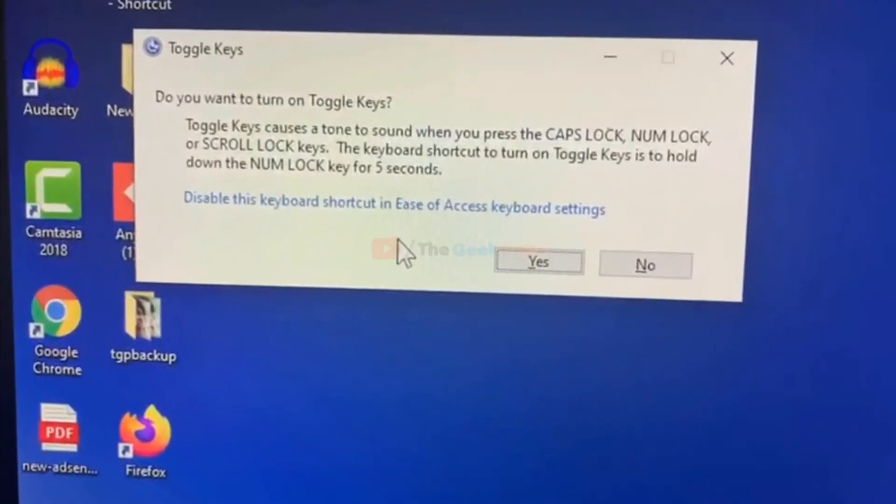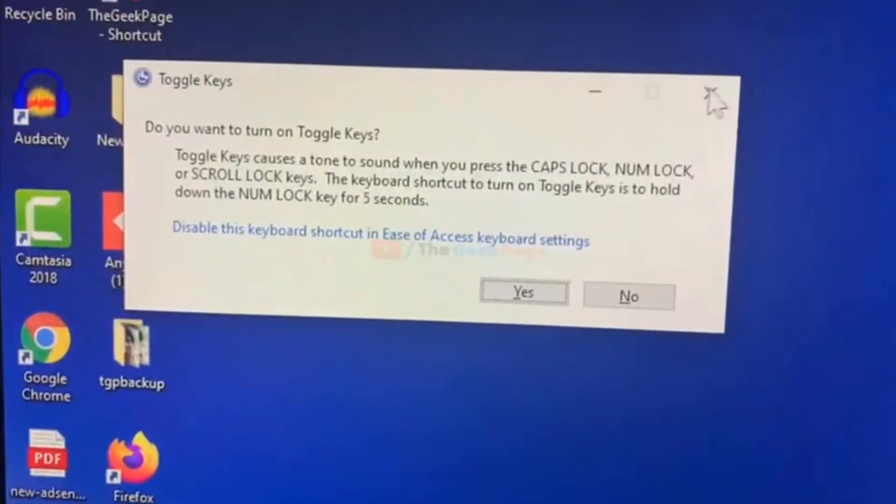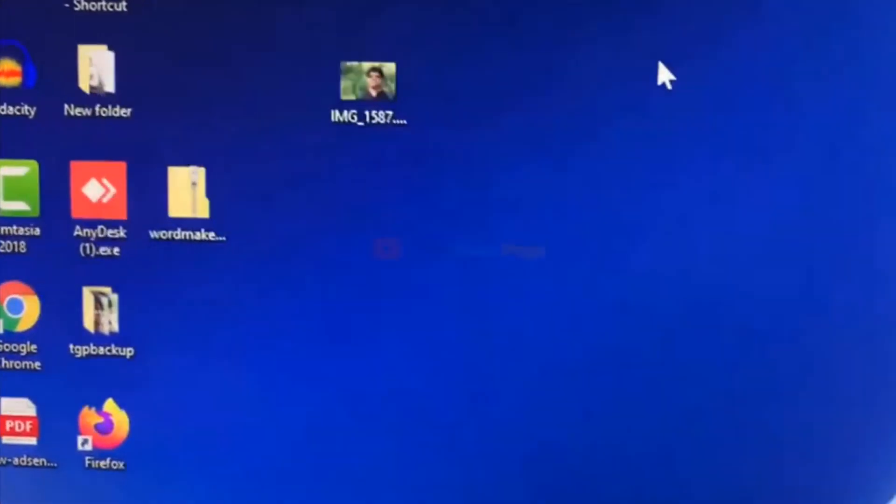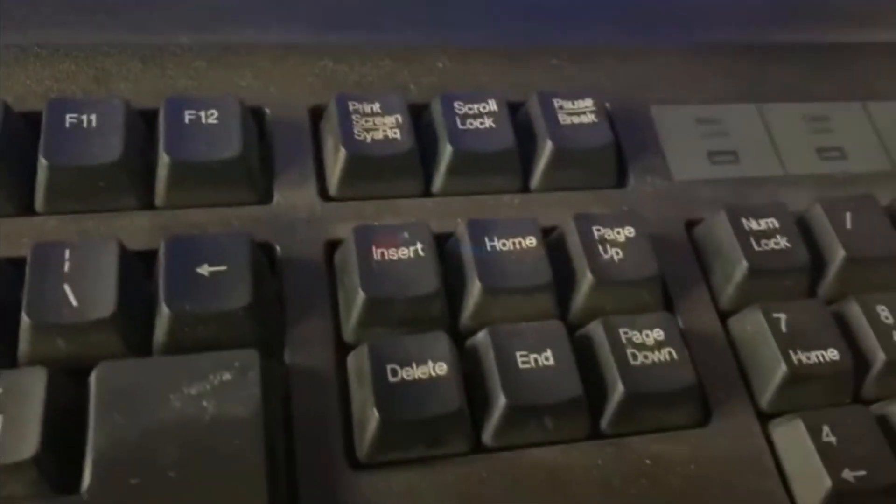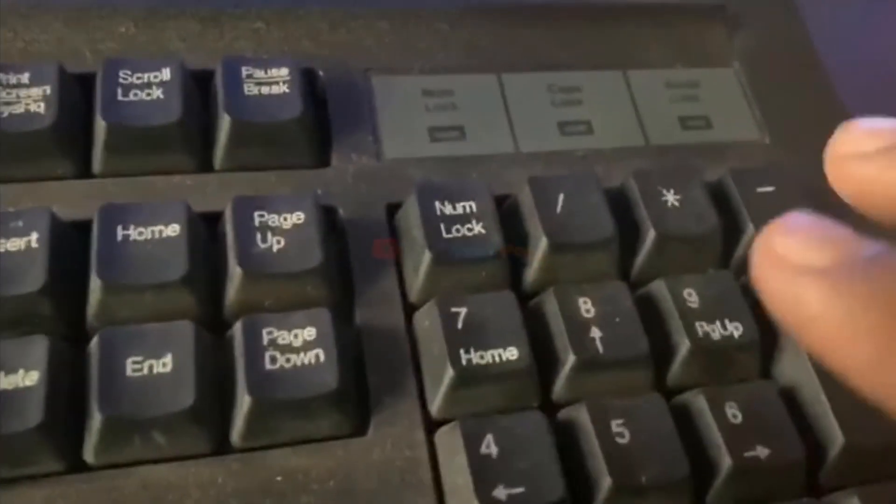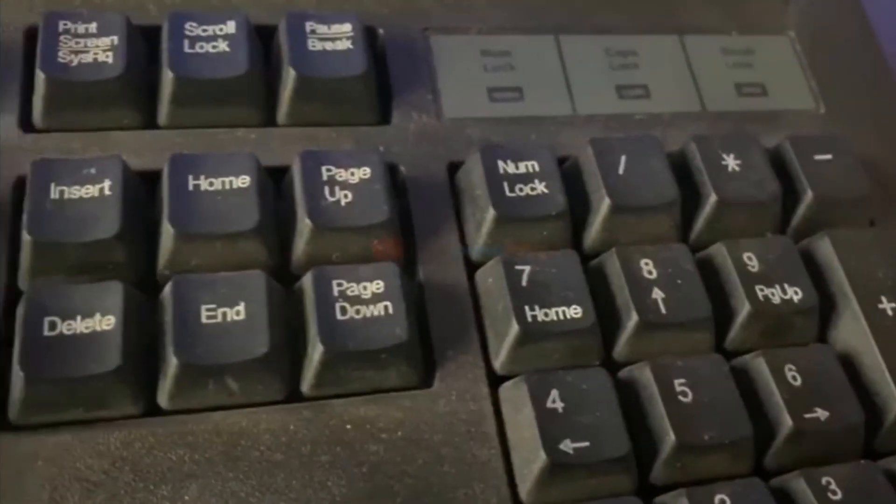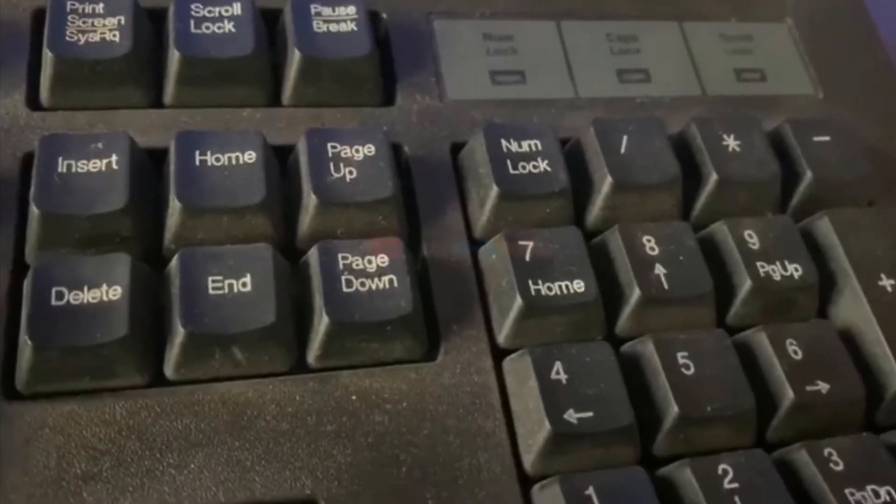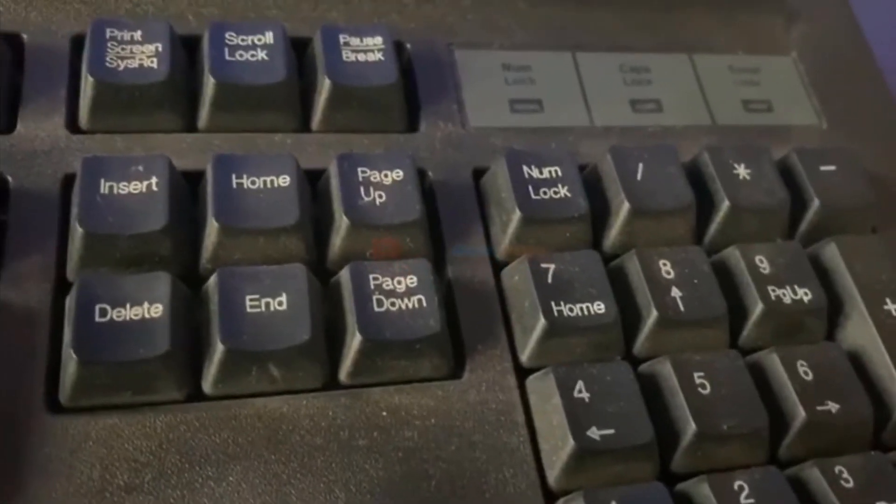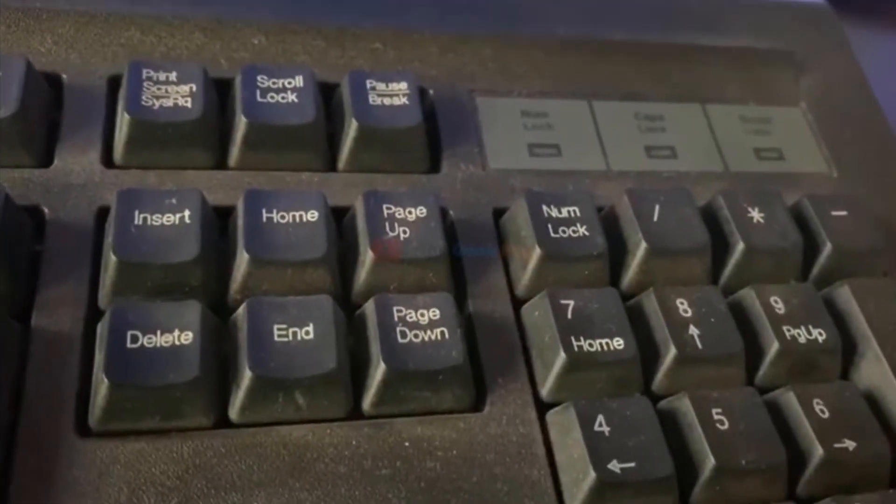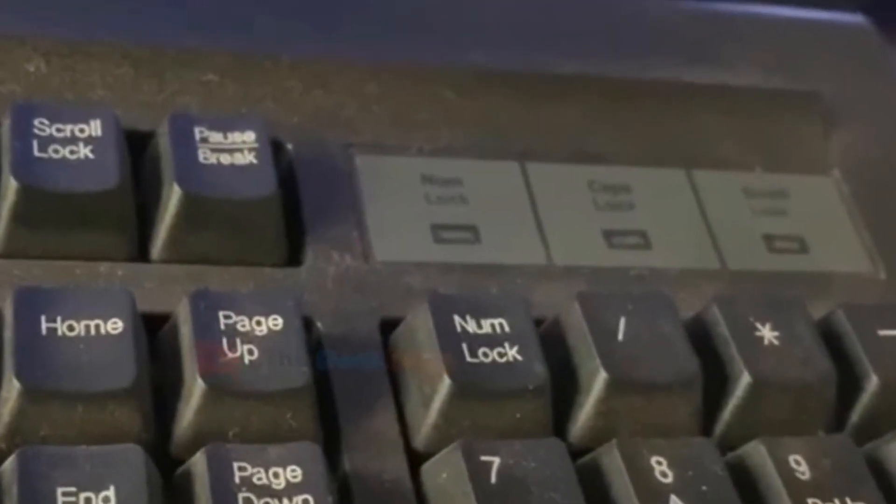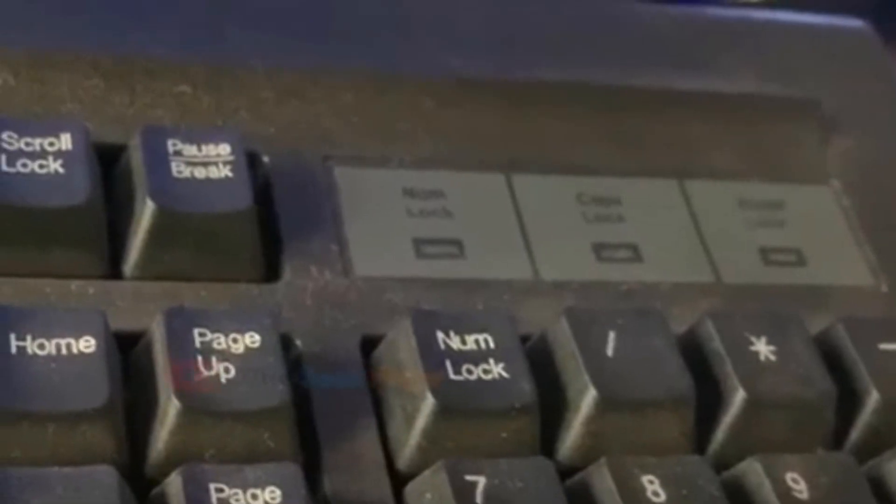Now just close it, it doesn't matter much. Now what happens when you keep it pressed for five seconds and release it, it activates the number keypad and it fixes the problem for most of the users.